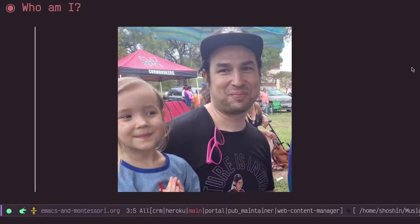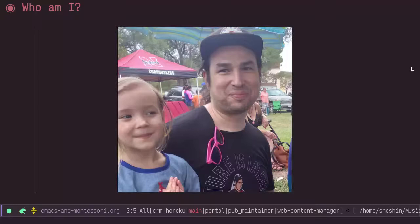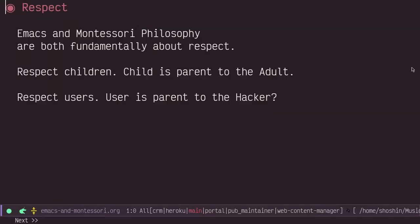Before I was a programmer professionally, I was a Montessori guide with young children and now I'm a parent of a child in a Montessori classroom. I was thinking Emacs and Montessori philosophy are both fundamentally about respect. Respect children, for the child is parent to the adult, and we should respect users. Maybe the user is parent to the hacker? That was certainly my case.